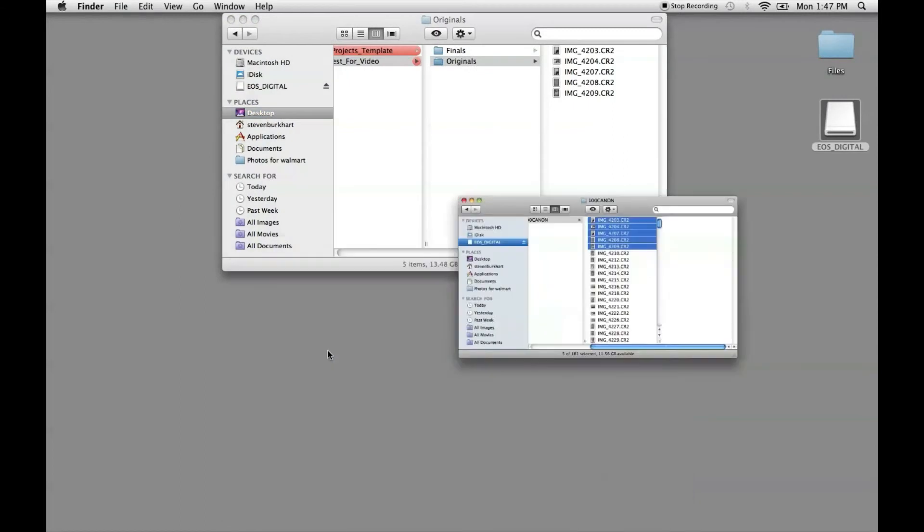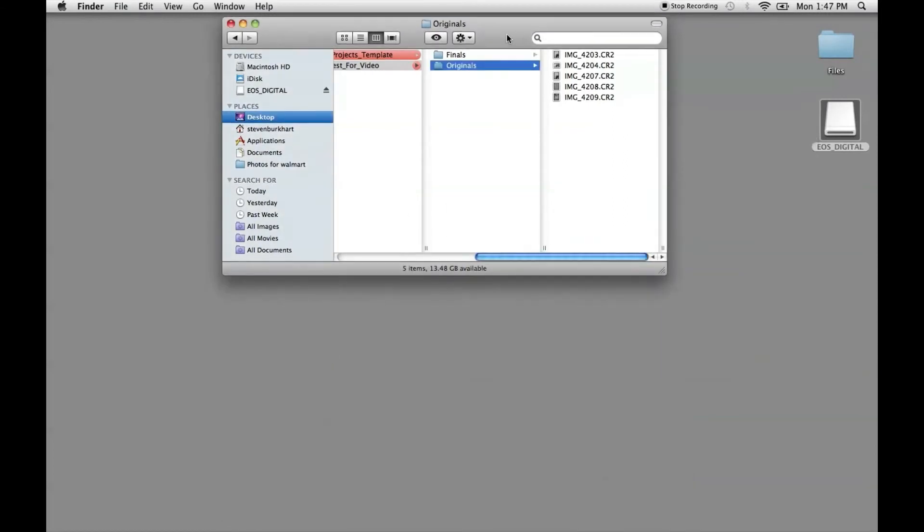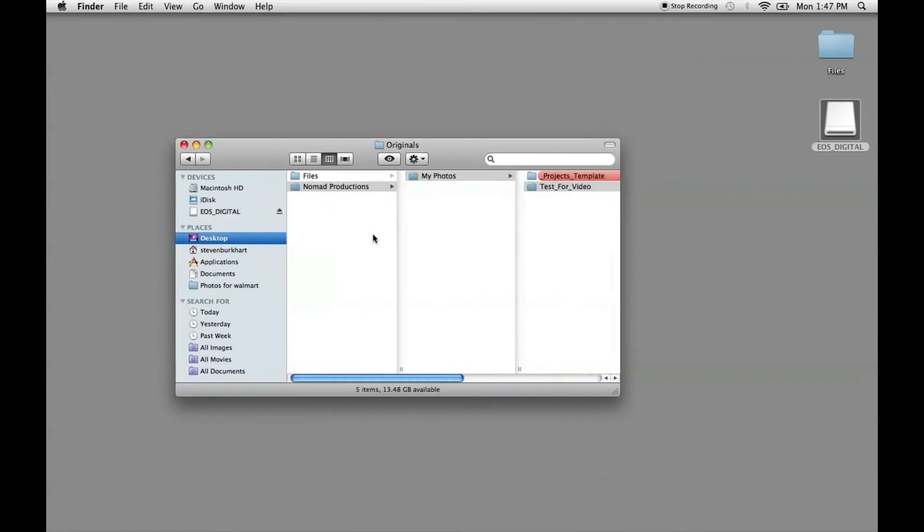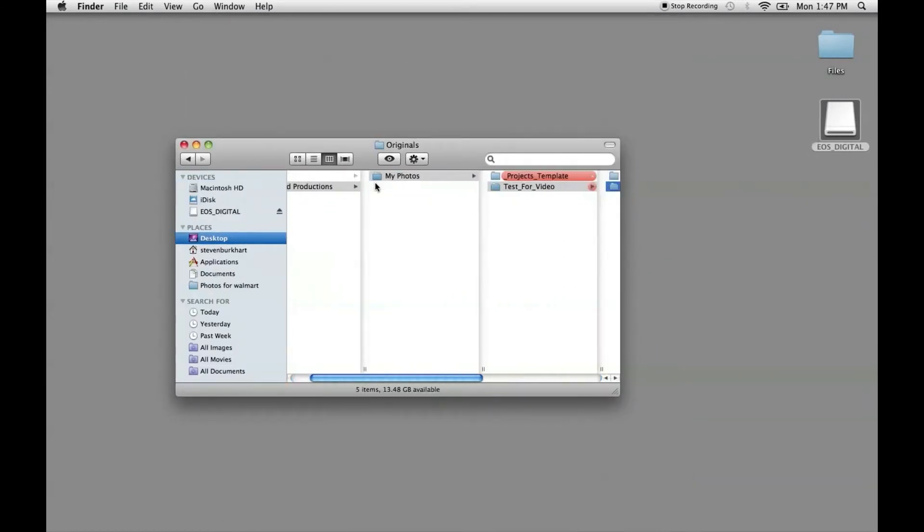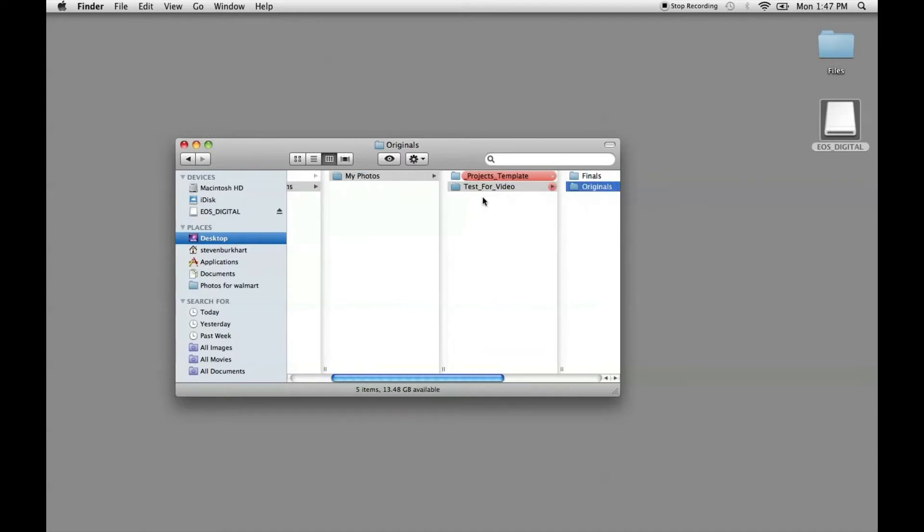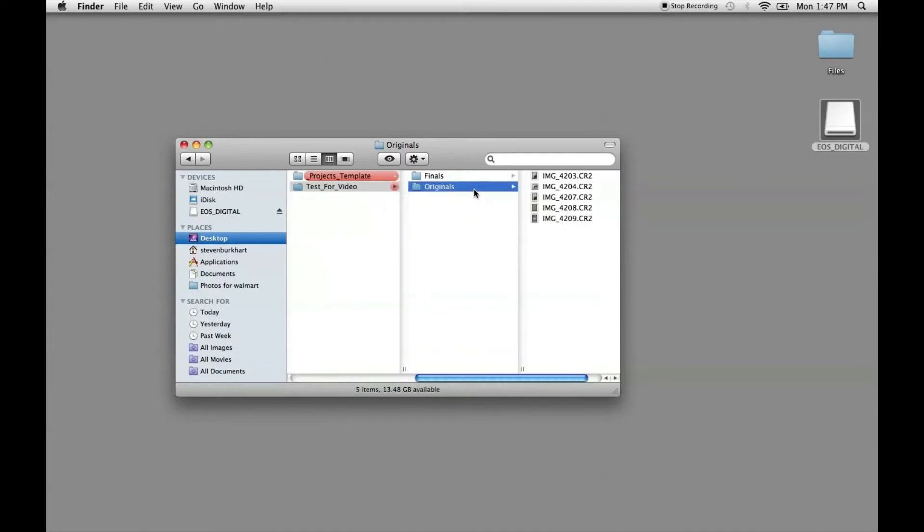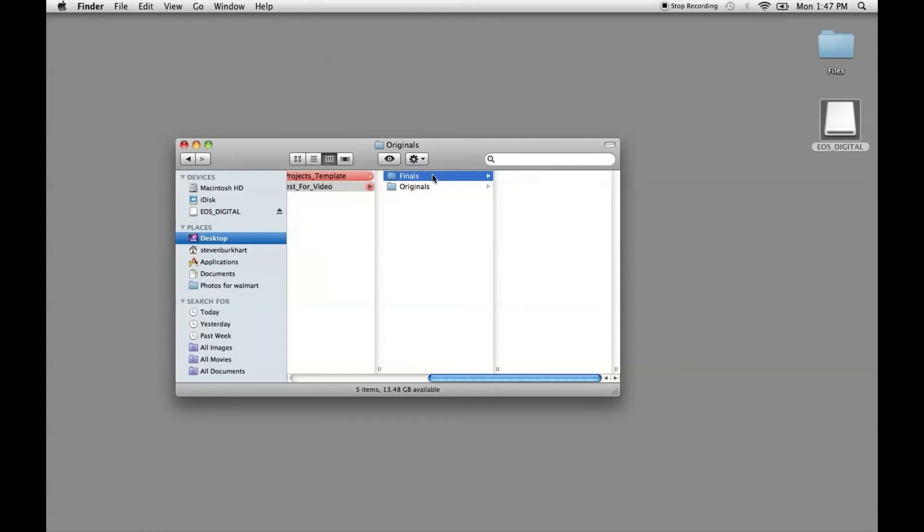So now you see we have under our business name, under photos, and then under our project name, we've got all the originals here all lined up. And then as we open these up and crop them or edit them, then we will save them into the finals folder.